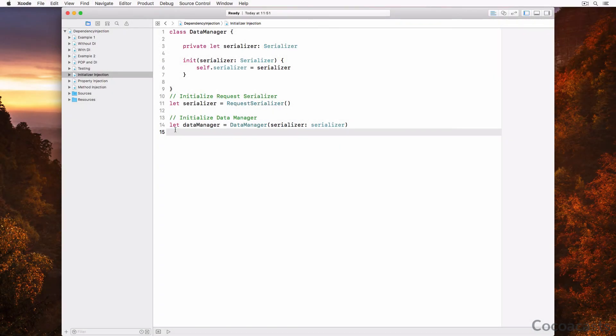I prefer to pass dependencies during the initialization of an object because this has several key benefits. The most important benefit is that dependencies passed in during initialization can be made immutable. This is very easy to do in Swift by declaring the properties for the dependencies as constants. The only way to set the serializer property is by passing it as an argument during initialization. The init serializer method is the designated initializer and guarantees that the data manager instance is correctly configured.